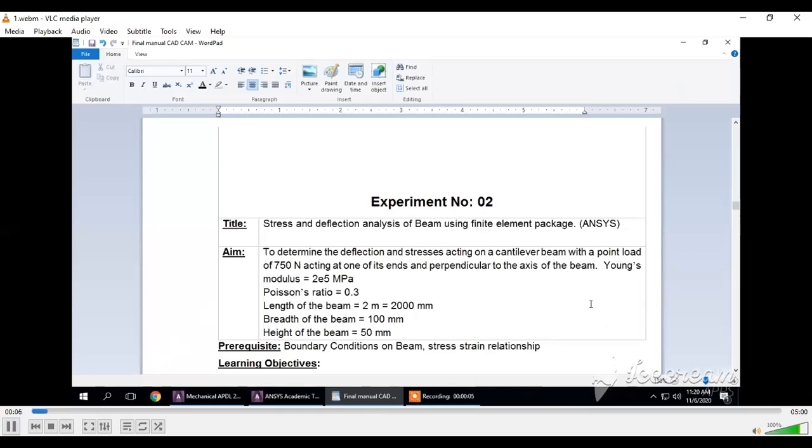Hello students, today we are going to discuss Experiment No. 2 from our subject CAD CAM Automation.